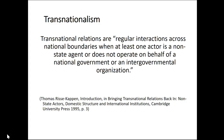Transnationalism refers to regular interactions across national boundaries when at least one actor is a non-state agent or does not operate on behalf of a national government or an intergovernmental organization. This is non-diplomatic — beyond traditional state-to-state diplomatic relations. What we have increasingly is contact between ordinary people across national boundaries, sustained through things like tourism, sporting and cultural bodies, school twinning, and city twinning — direct contact between citizens of one jurisdiction and another on an ongoing basis.